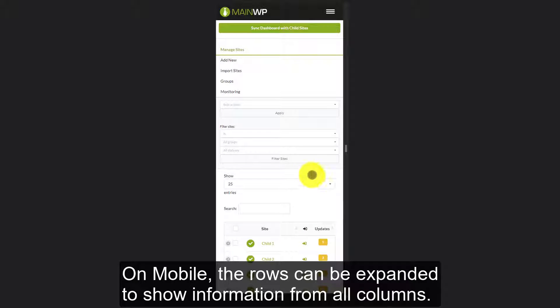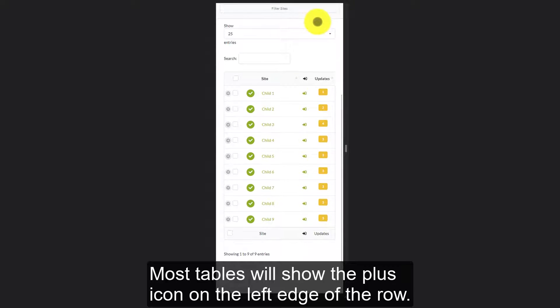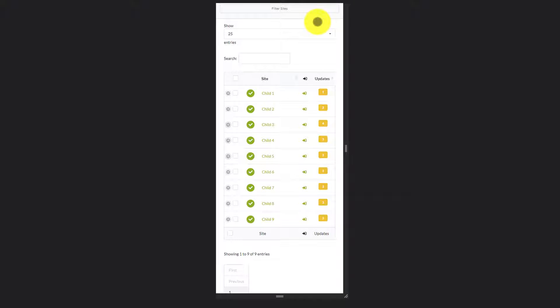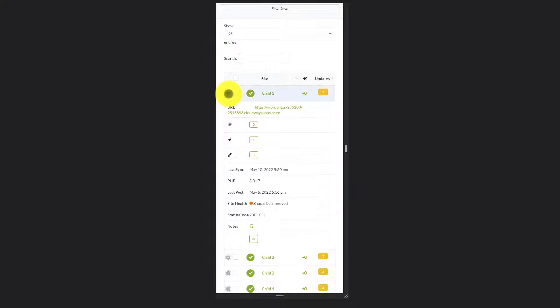On mobile, the rows can be expanded to show information from all columns. Most tables will show the plus icon on the left edge of the row. Tap it to expand the row.